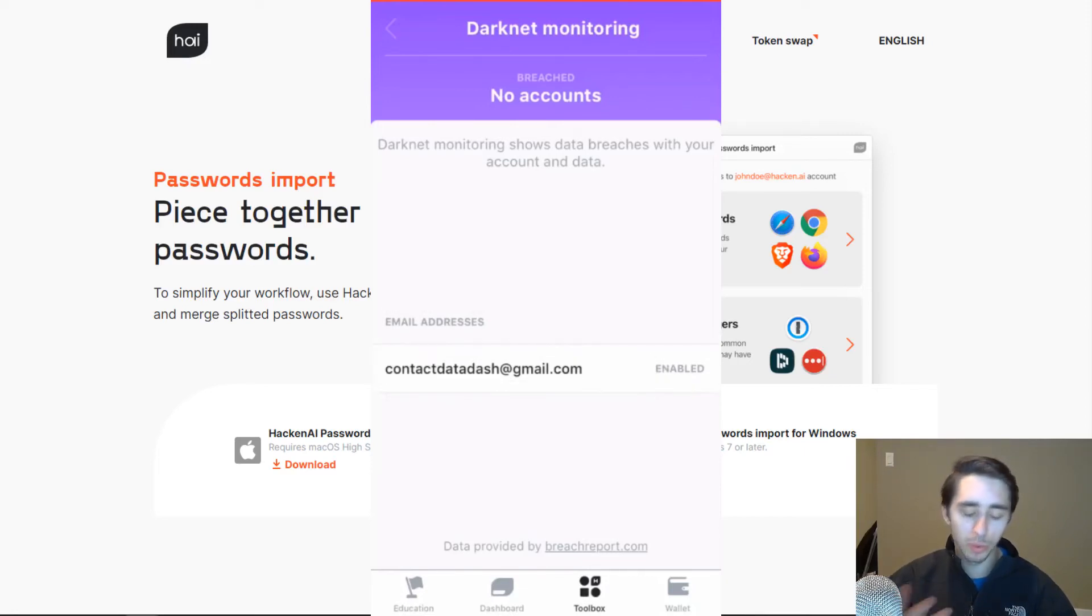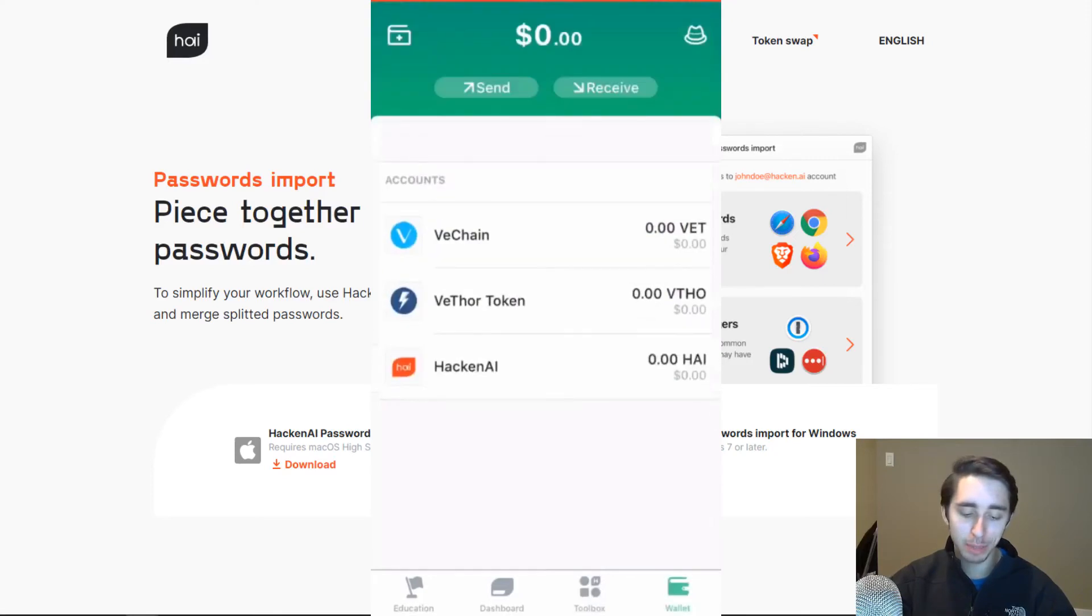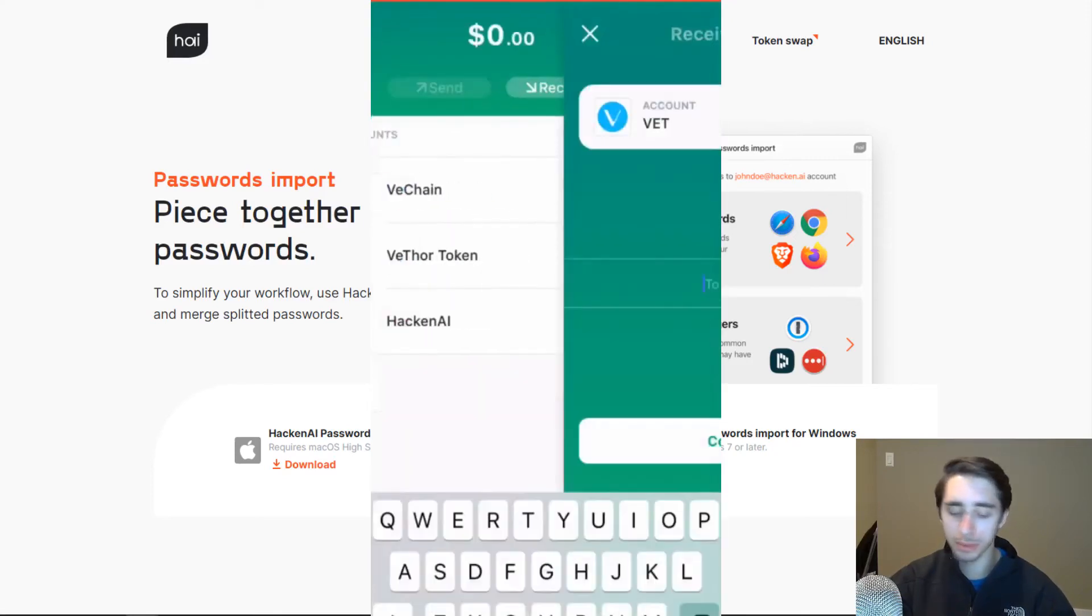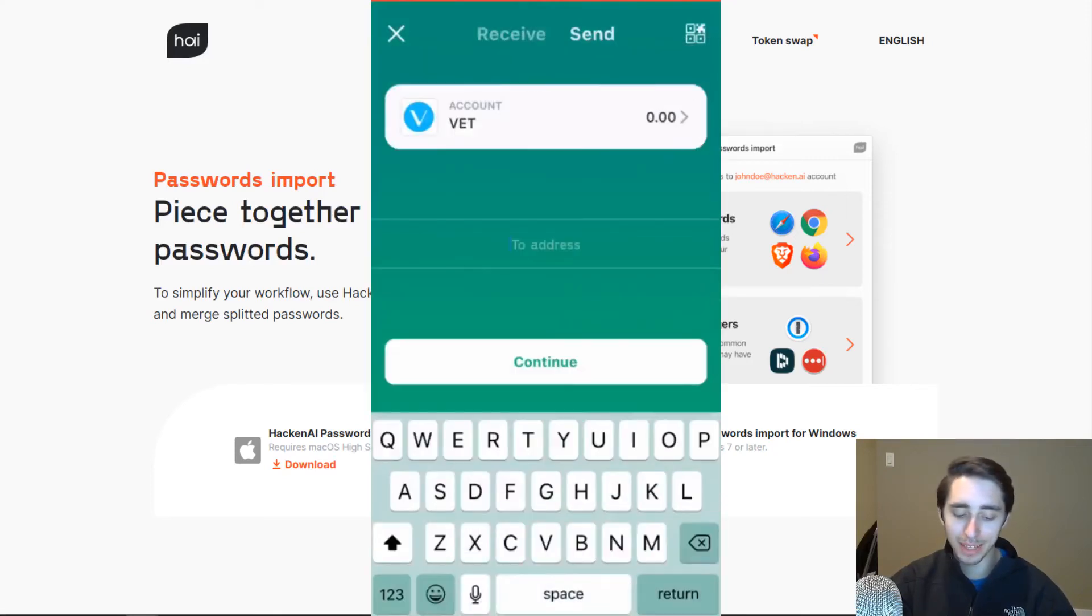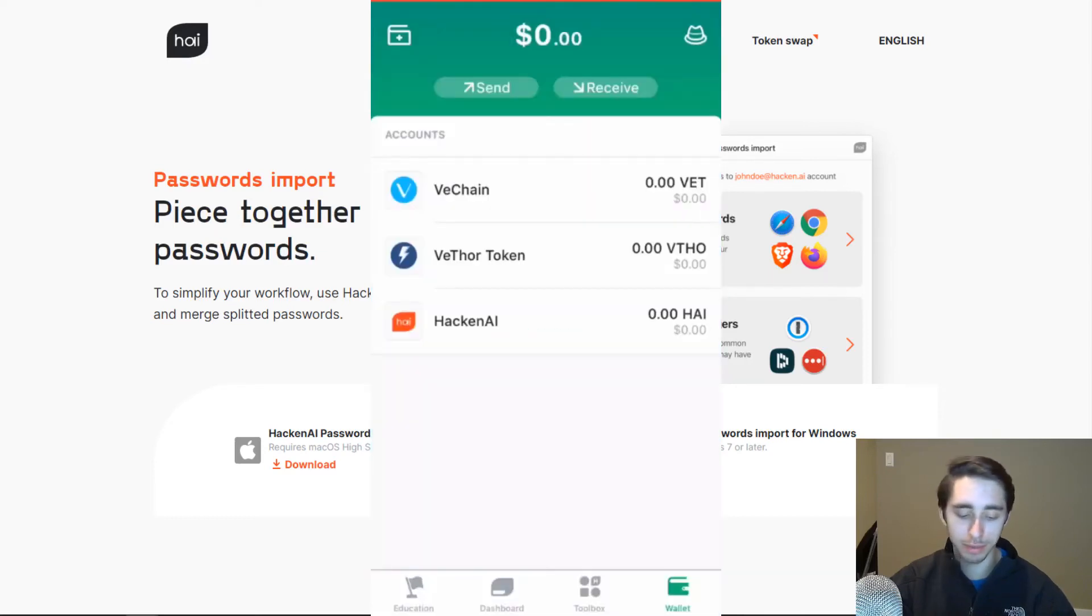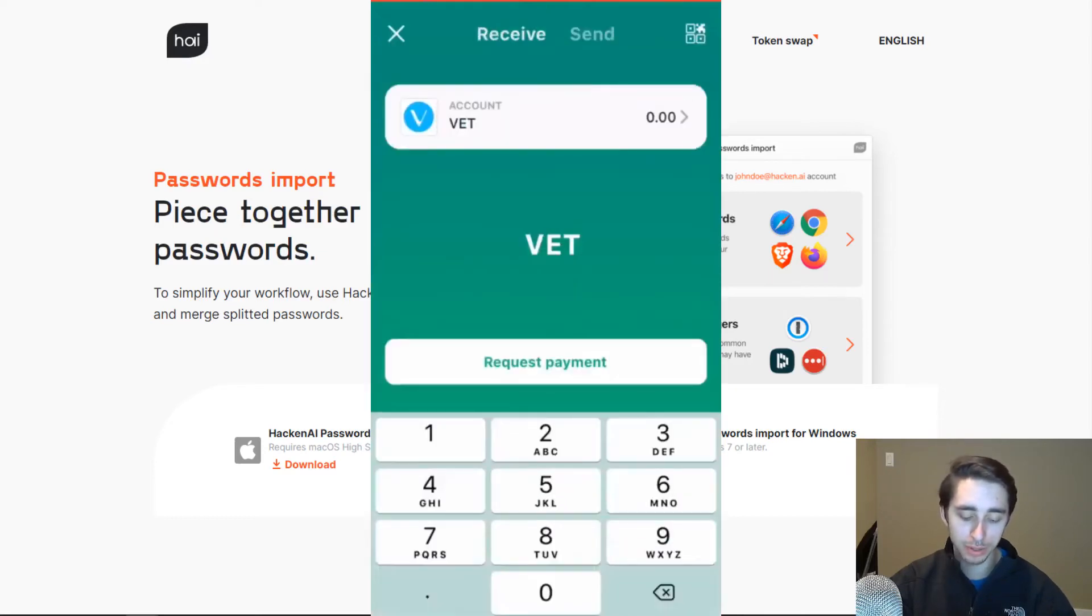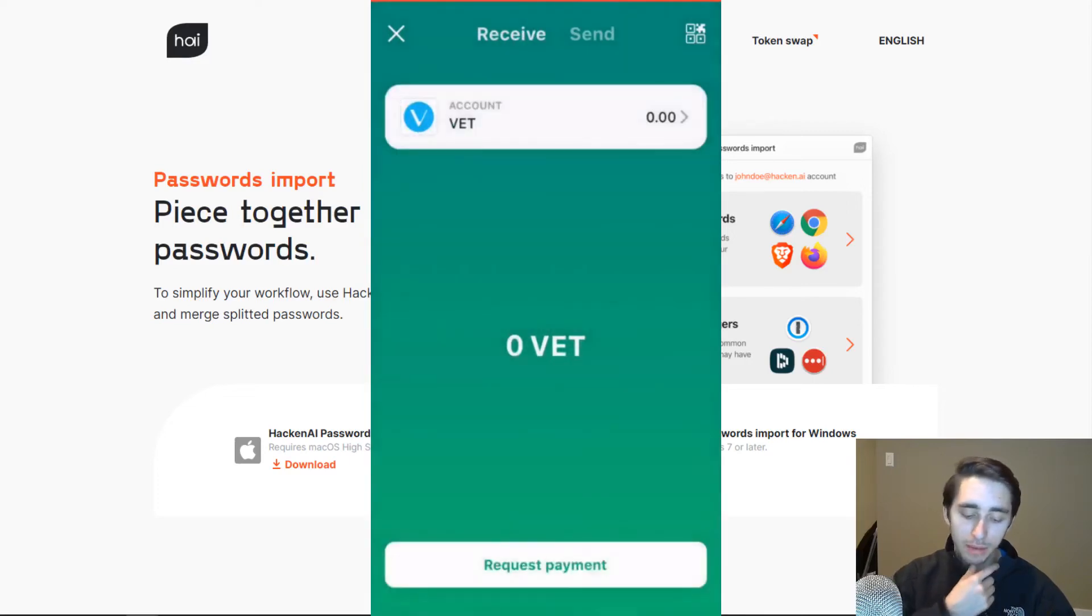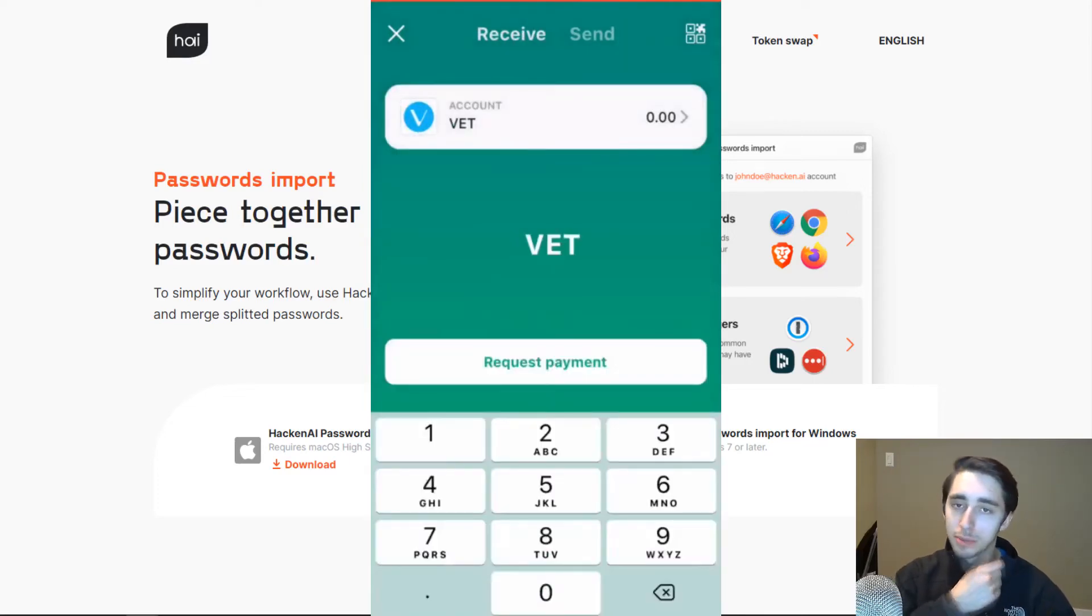Now, along with that as well, one simple feature just to kind of throw out there as well is that in the application here, you actually can store a decent range of cryptocurrencies, mainly around the VeChain ecosystem. So you have VeChain, VThor token, and you can also store the Hacking AI tokens.